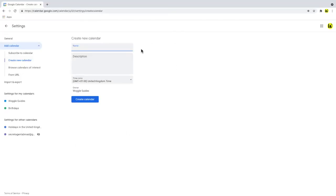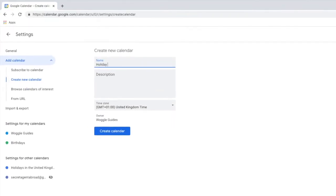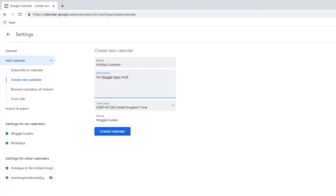On this page, let's give the calendar a name. This is the name that will be displayed to anyone with access to the calendar. In addition, we can also add an optional description for the calendar. And you can amend the time zone for the calendar.